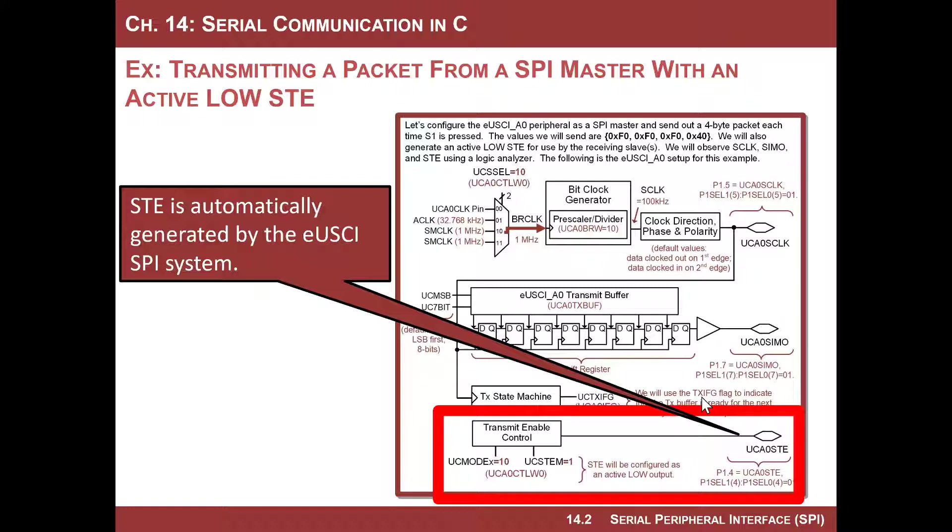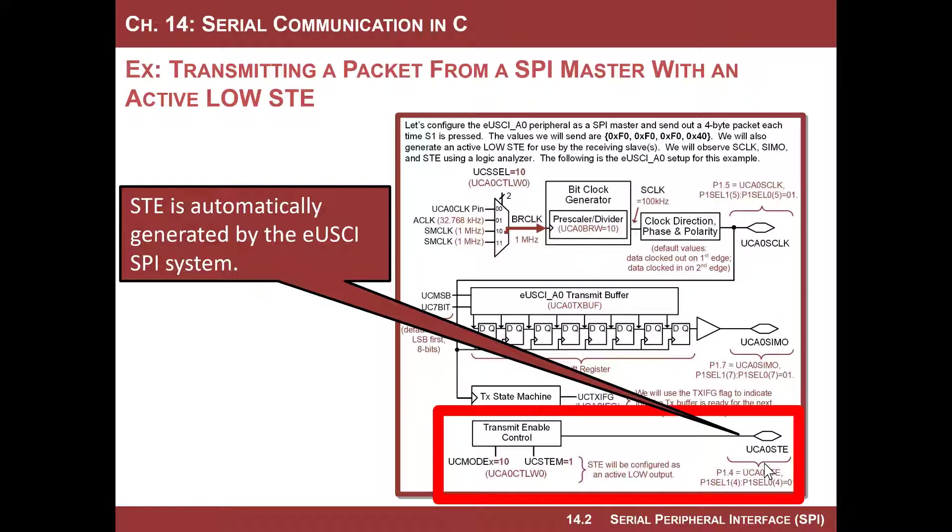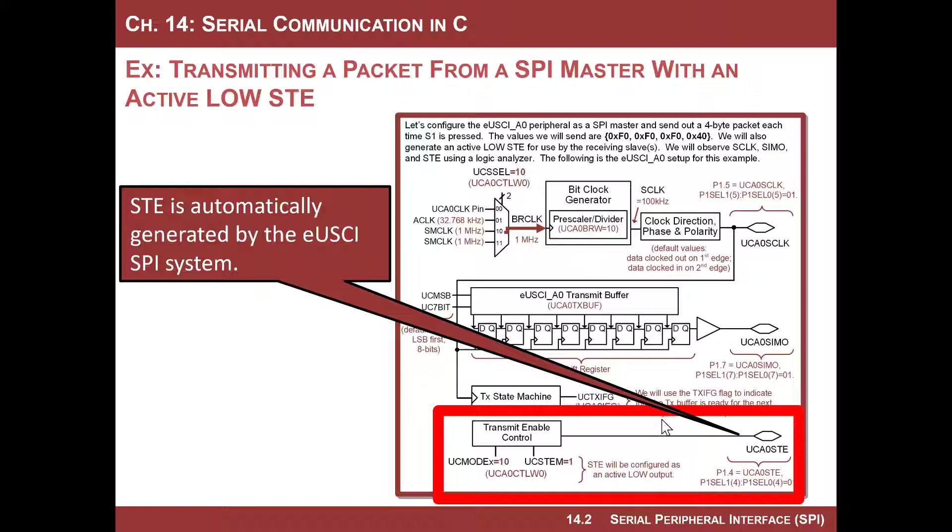Slave transmit enable, also called SS for slave select on some data sheets, is built into the peripheral. When you look at the MSP430 SPI peripheral, it's got four automatically generated signals. Obviously it's got S-Clock, C-MOSI slave in master out, slave out master in, but it also has a transmit enable controller that generates automatically this slave transmit enable. So this is pretty sweet because if you want to use it, it's there and you just need to configure it.